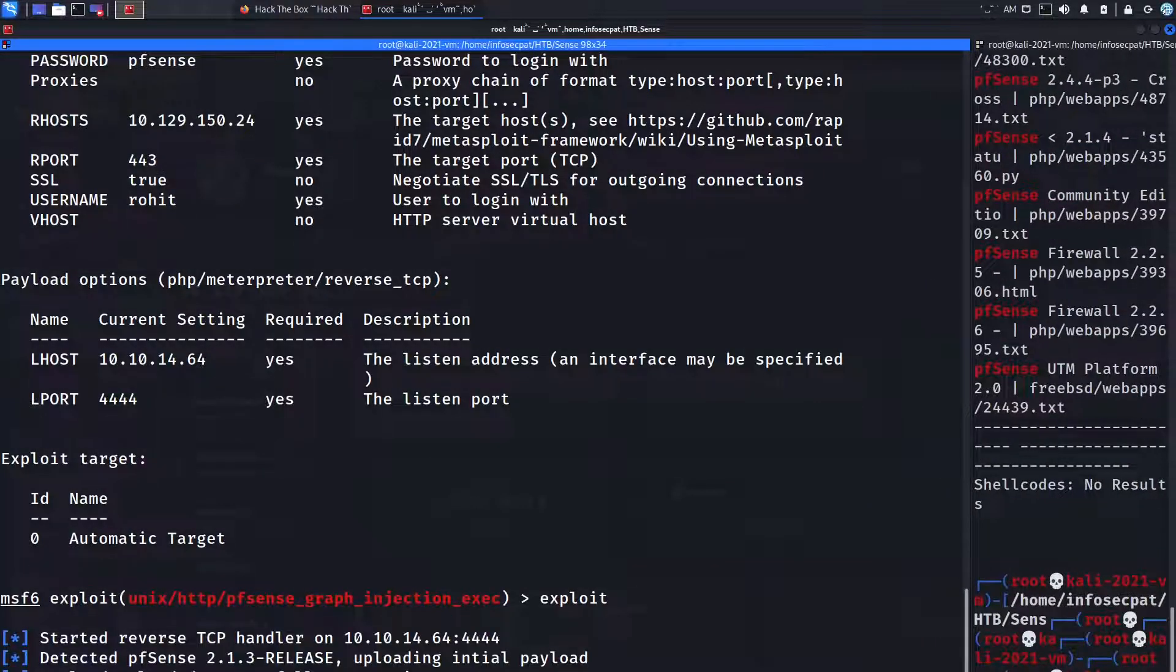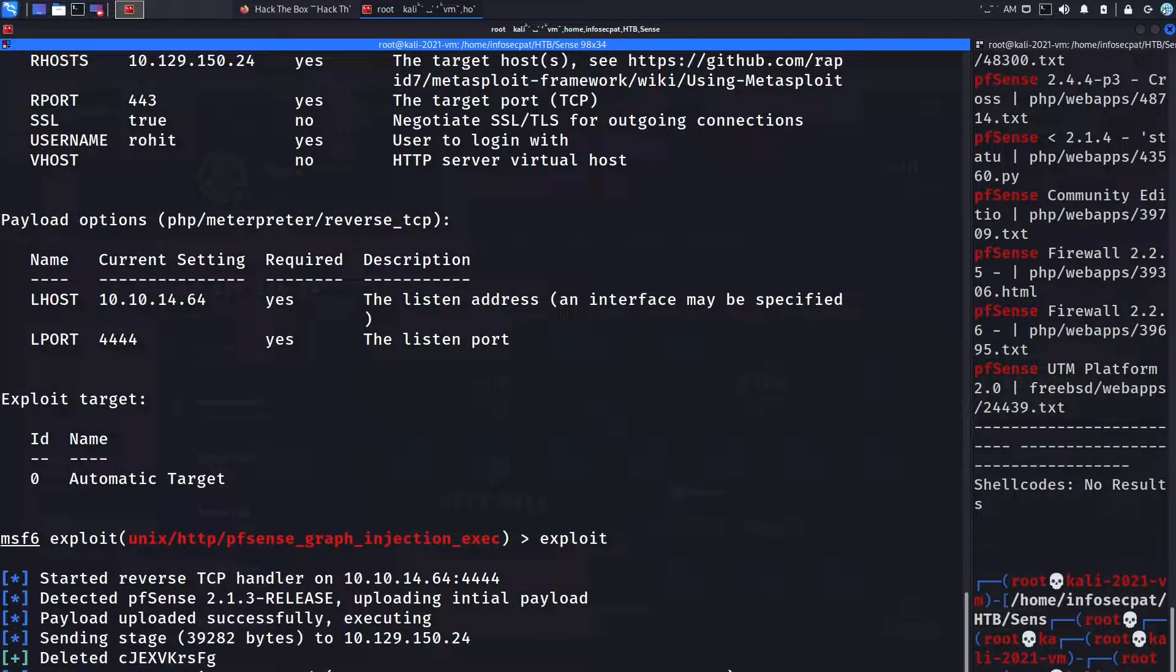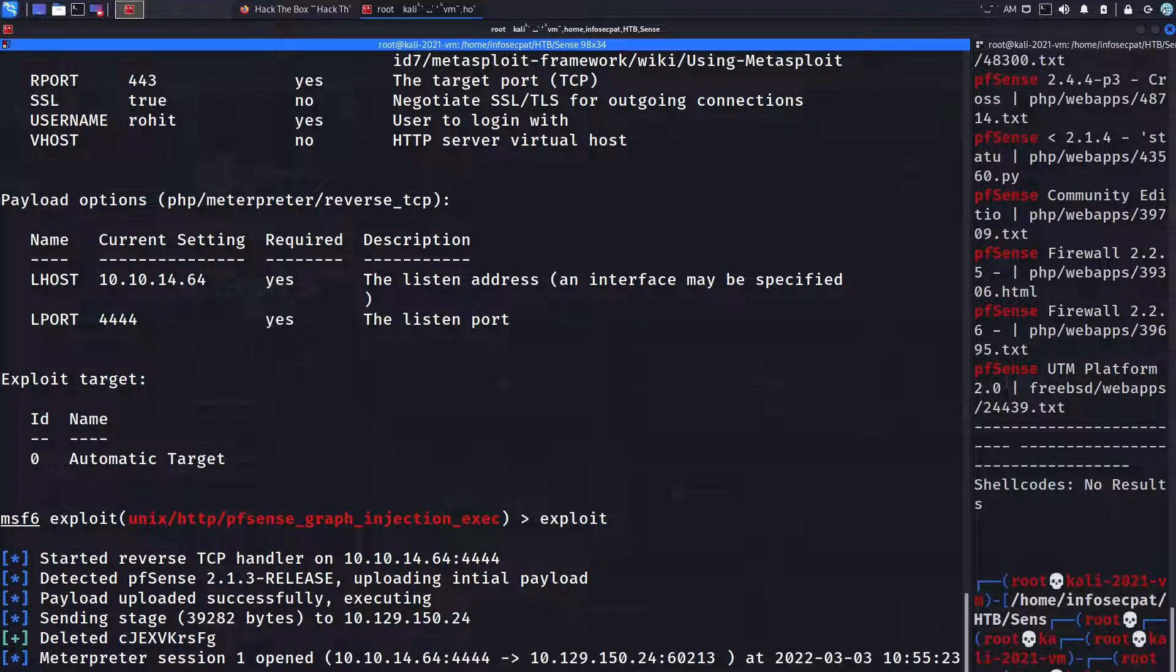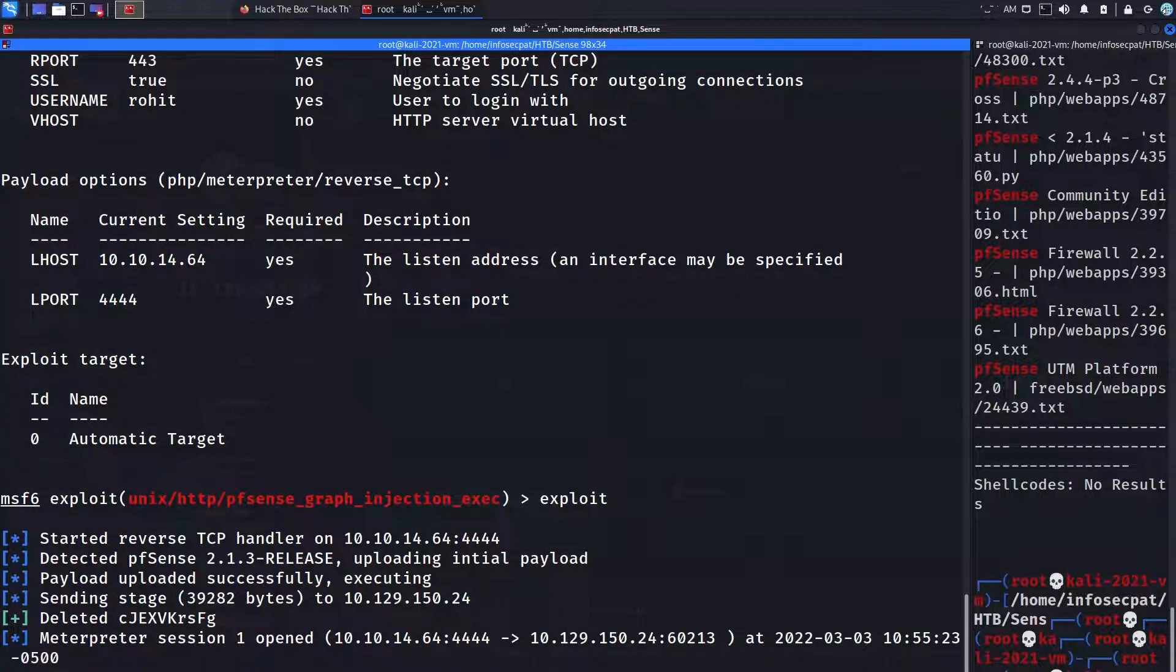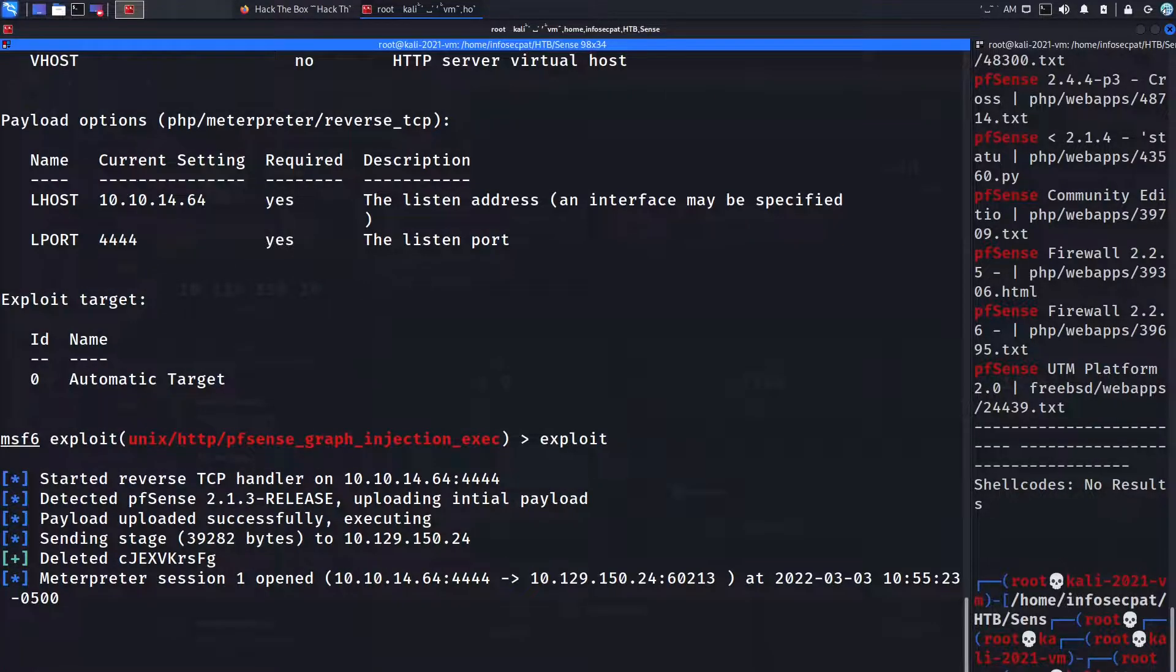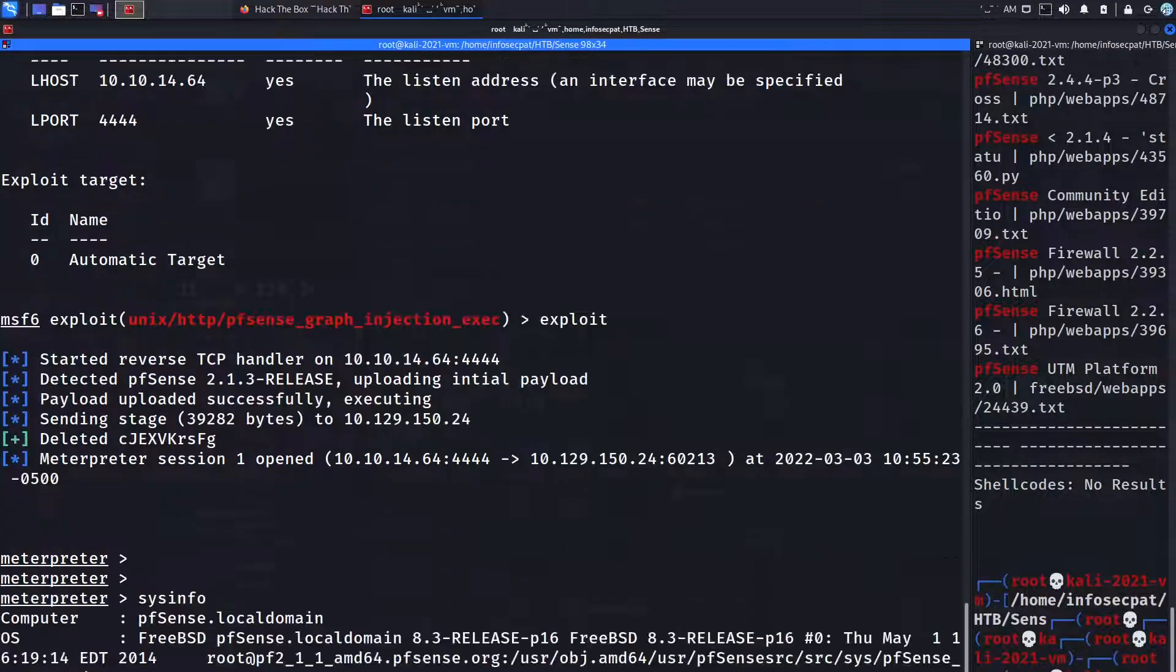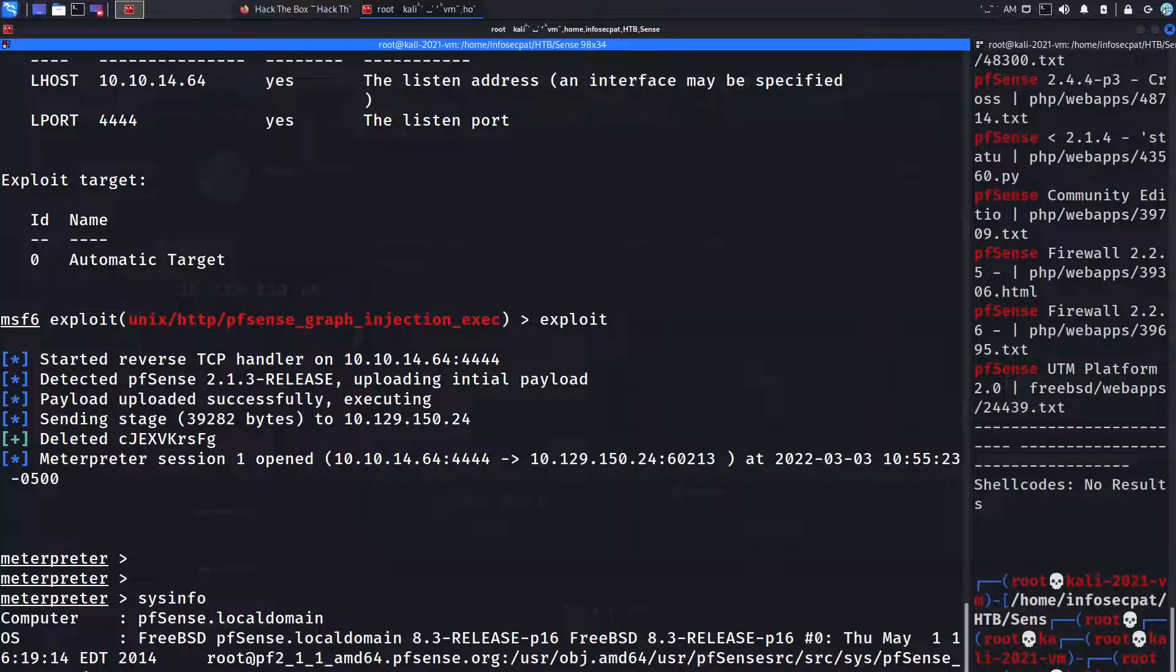And then everything else, let's see, let's do show options, make sure that's good. And the next thing we need to do is set in the LHOST so set LHOST, if I can spell, I want to put tun0. Show options now so we have our password set, we have our remote host which is the firewall, we have the port we want to go over 443.